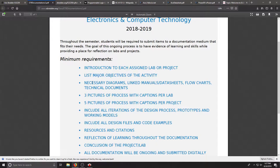Include any diagrams, manuals, data sheets, flow charts, technical documents within any research that you've done.